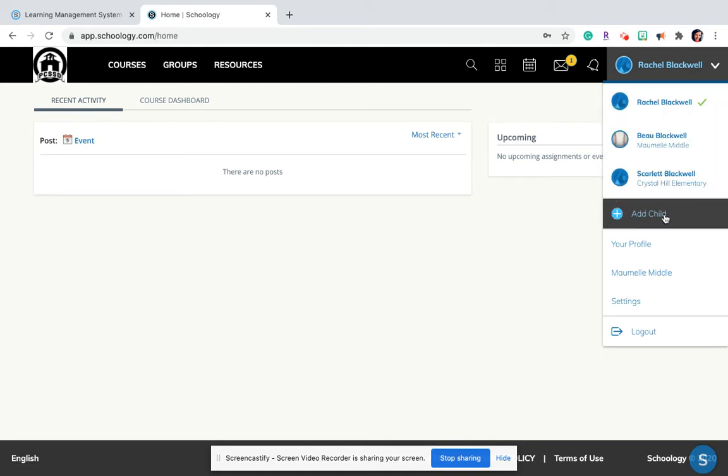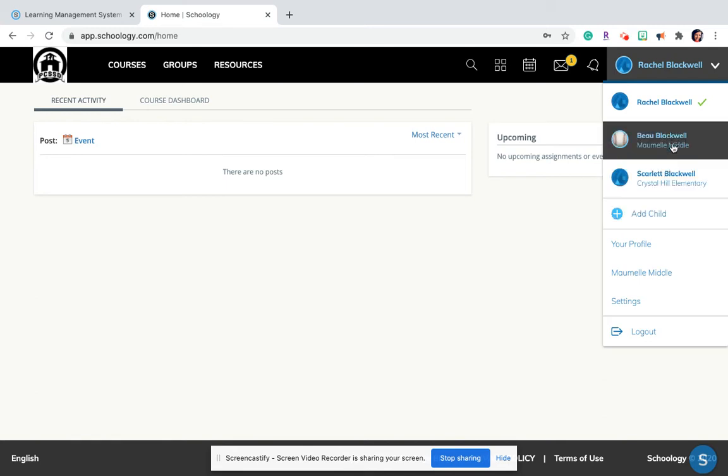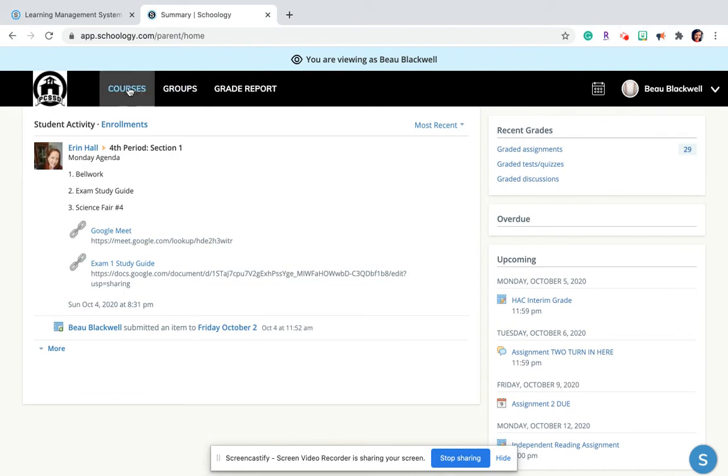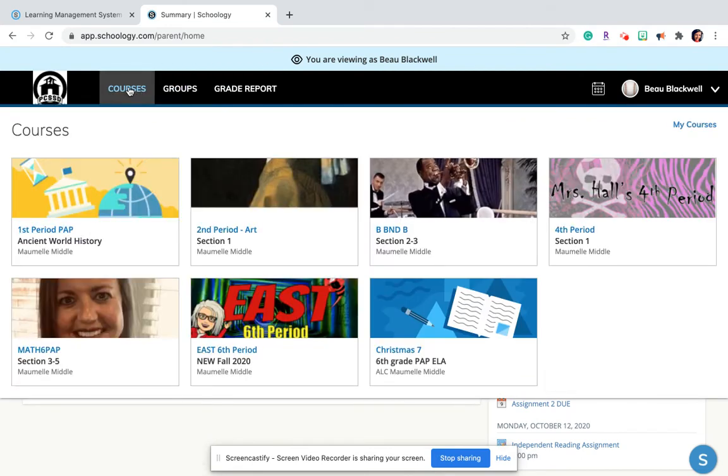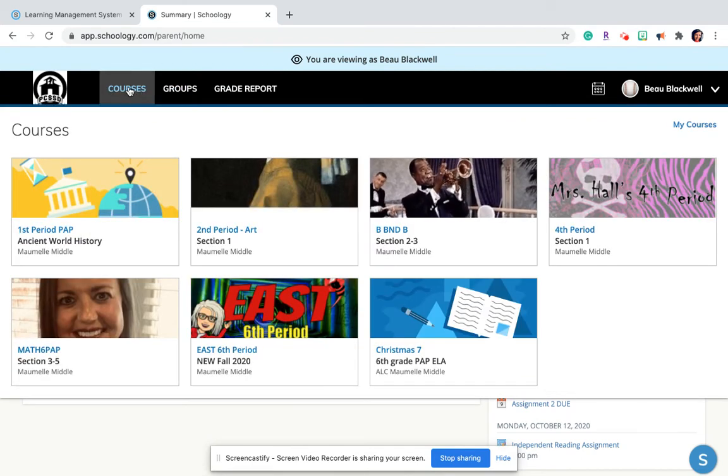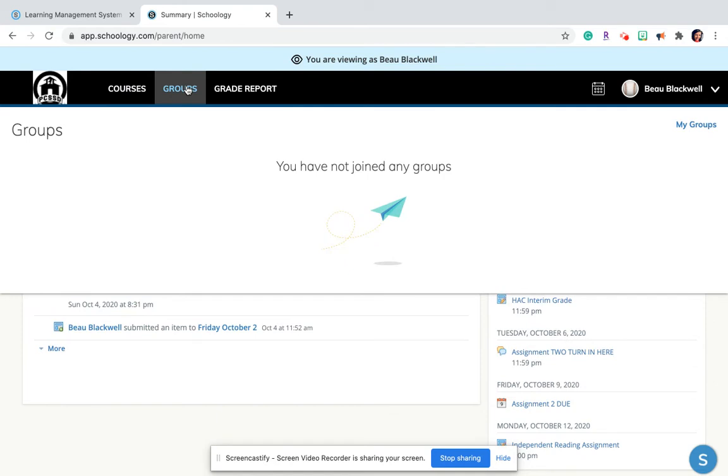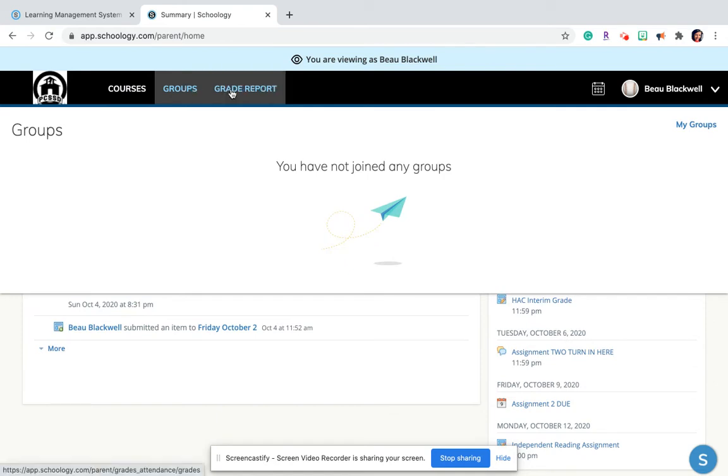If you need to add more children, you can with that access code. But if you click on a student's account, then you will see what they're seeing. You will see courses that they have, the groups that they are in, and you can also look at any grade reports.